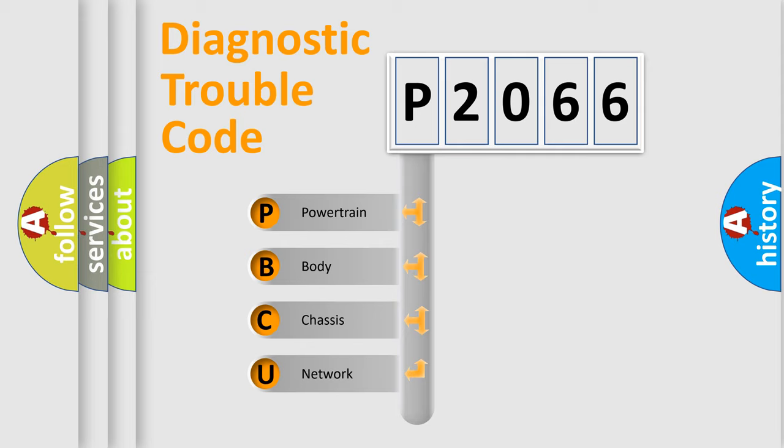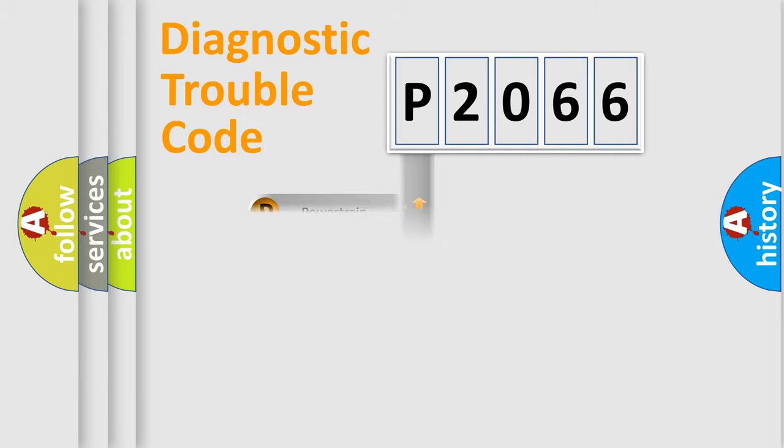We divide the electric system of automobile into four basic units: Powertrain, Body, Chassis, and Network.